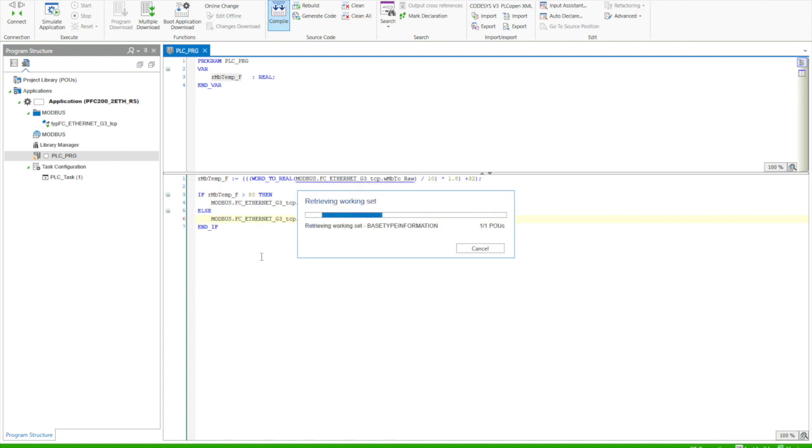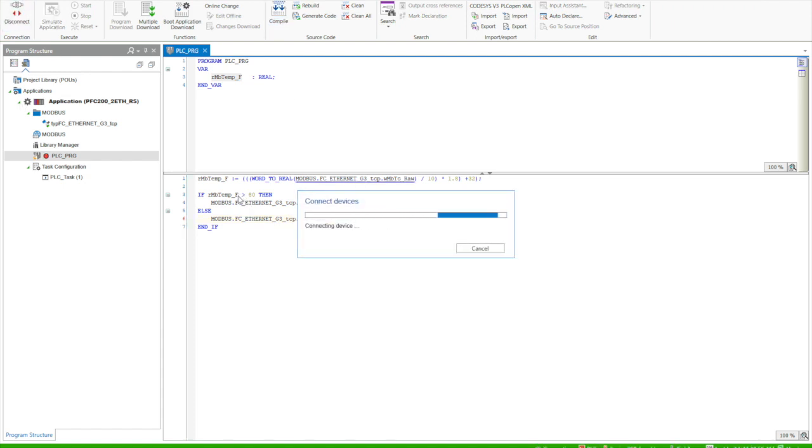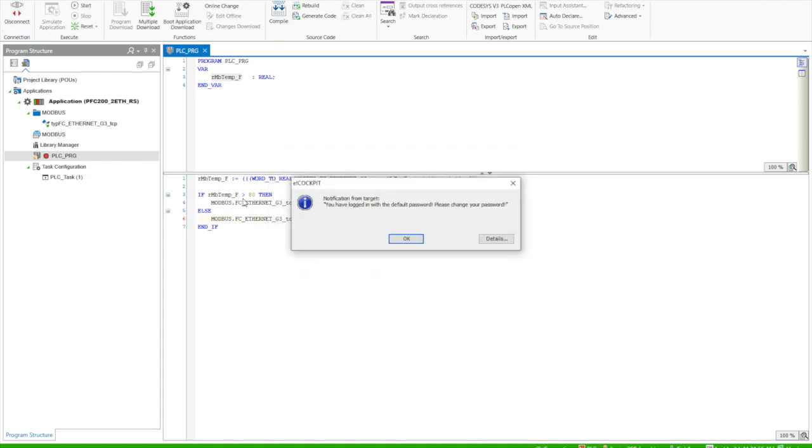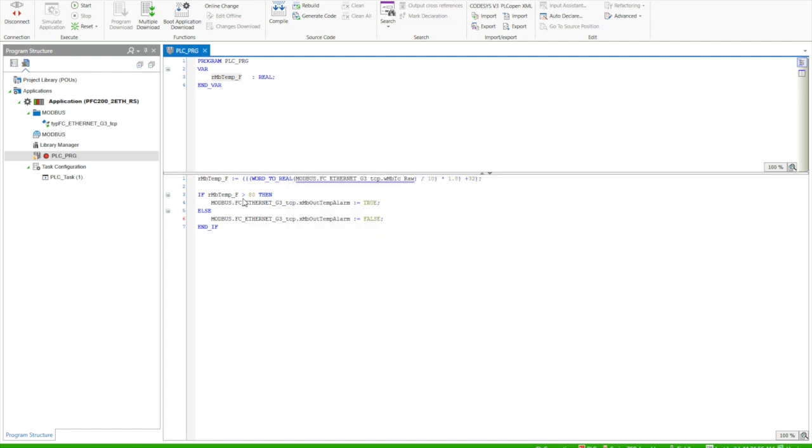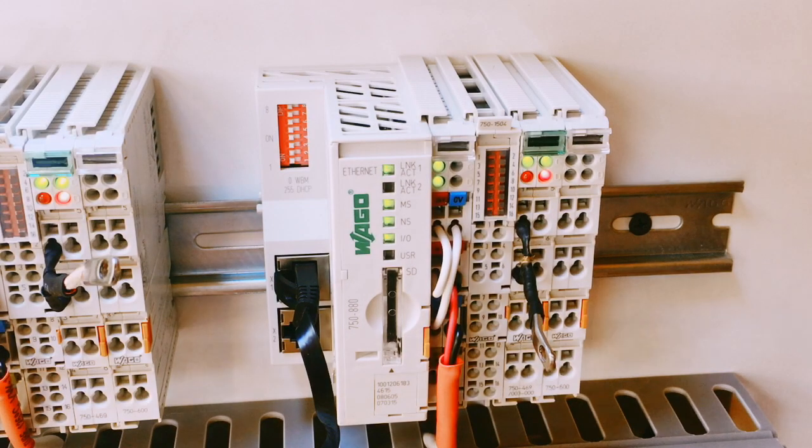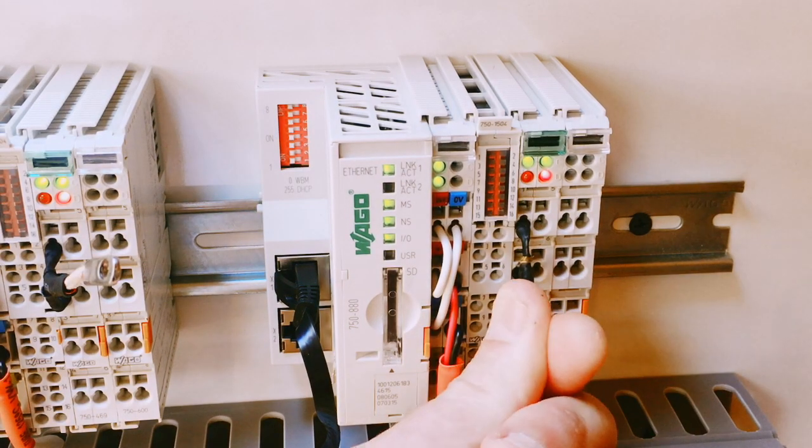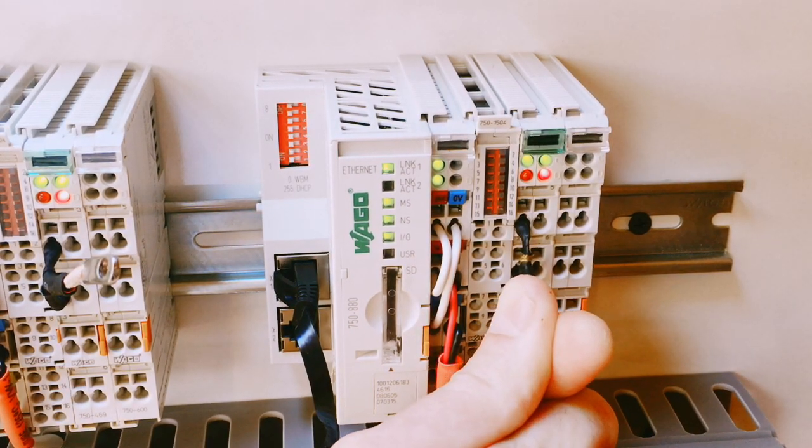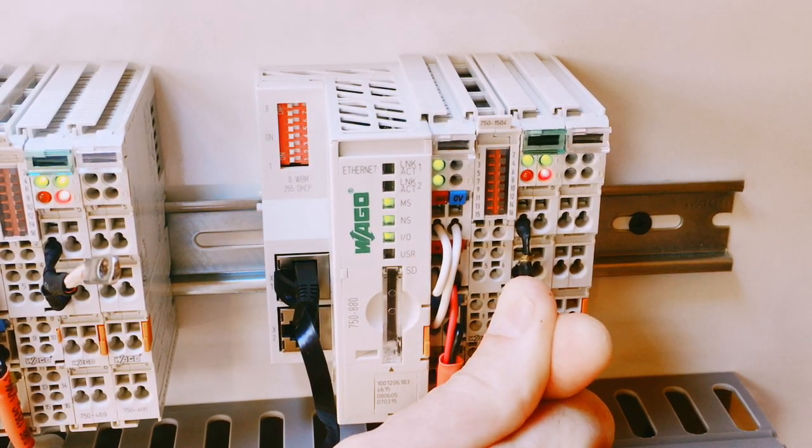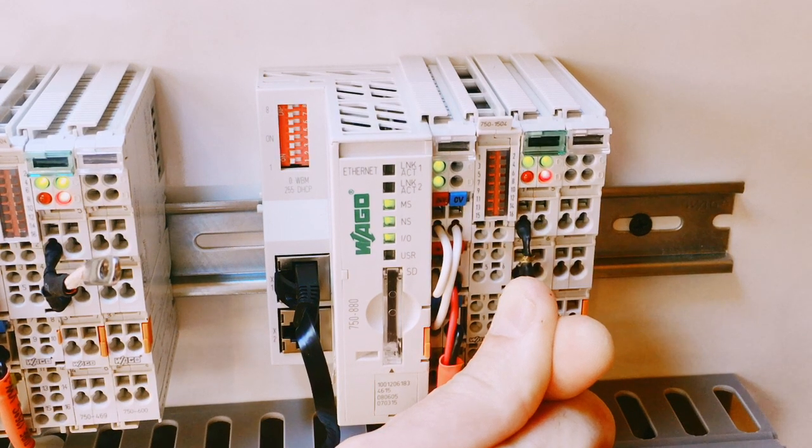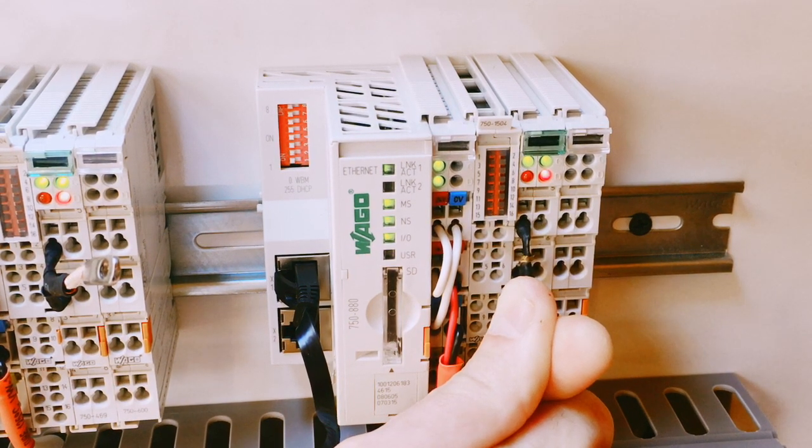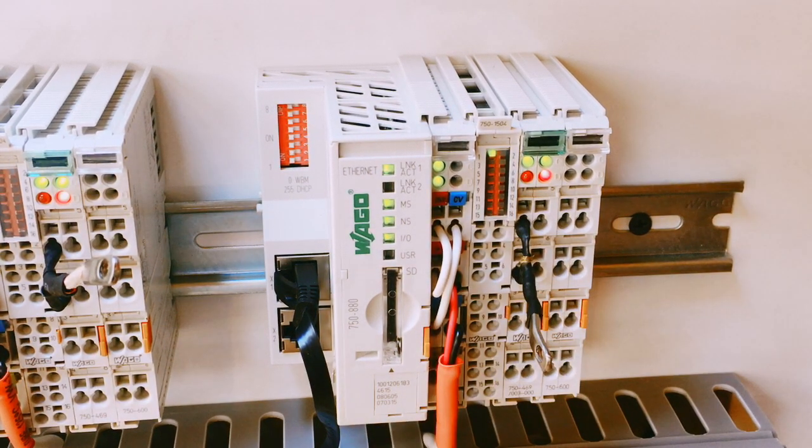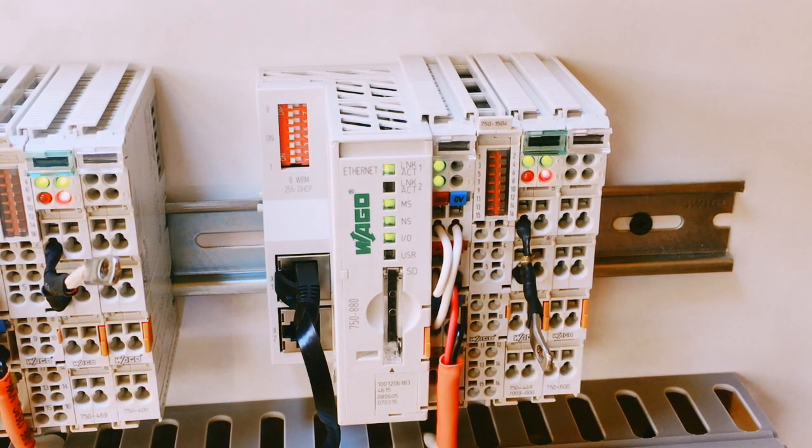We'll compile it, and then we'll connect to the controller and download the code. Now once we've downloaded, we'll put this into run, and we'll have good communications. You can see our value, and if I just hold this thermocouple, you'll see my output will go true once I hit 80 degrees. If I let go, it should also reset itself back to false.